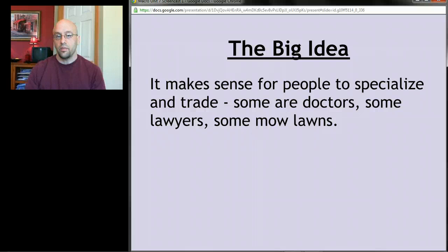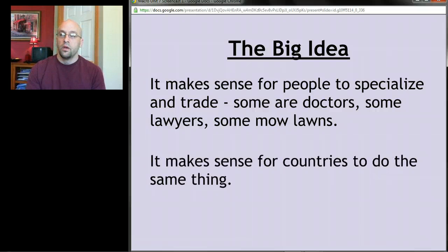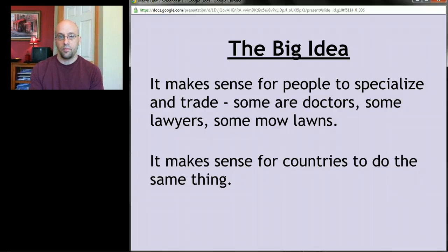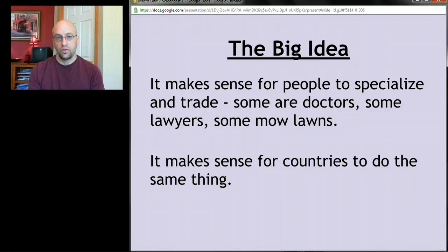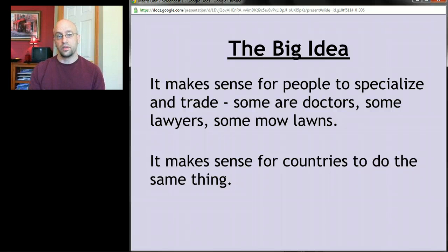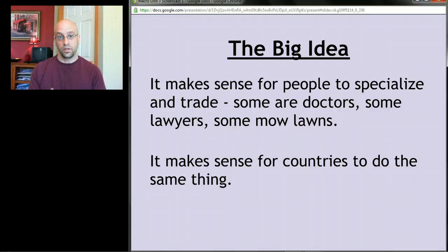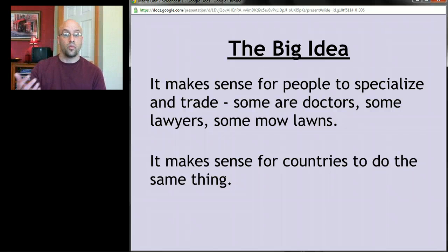Here's the big idea: just like it makes sense for individuals to specialize, it also makes sense for countries to specialize. People should do what they're best at. I shouldn't try to grow my own food, produce my own cars, make my own textbooks, and sew my own clothes — I should do one or two things and trade for everything else. Countries should do the same: focus on what they're best at, trade for everything else, and as a result everyone could have more of pretty much everything.